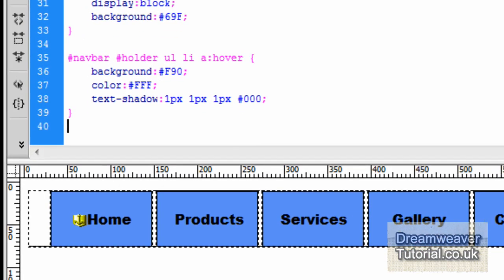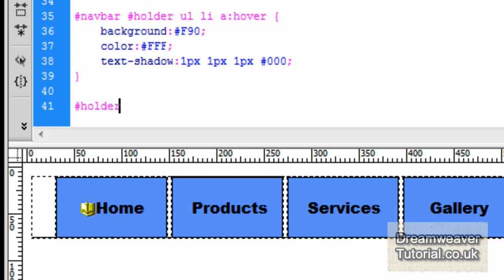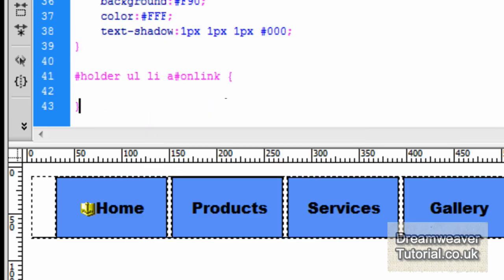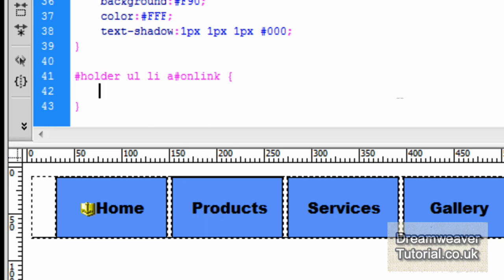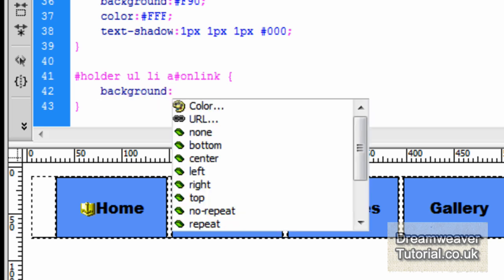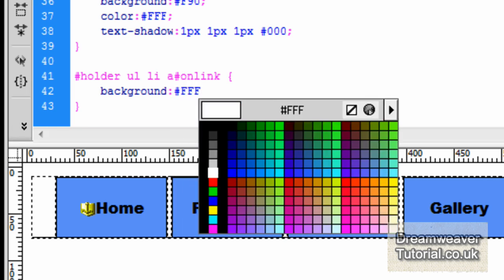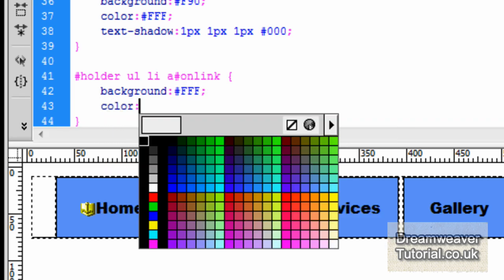Let's add the styling for that now. We've got the home link here with the ID of on link, so we're going to create a selector: #holder ul li a #on-link — that's the link with an ID of on link that we're styling. We're going to create a background color and make it white, so I'll type background: #fff.